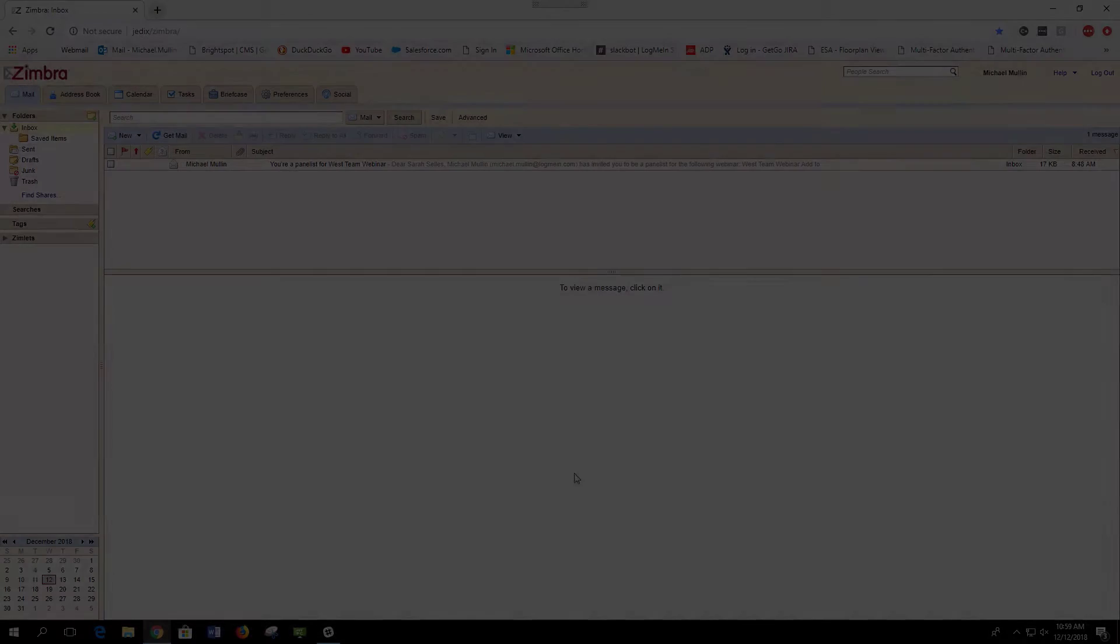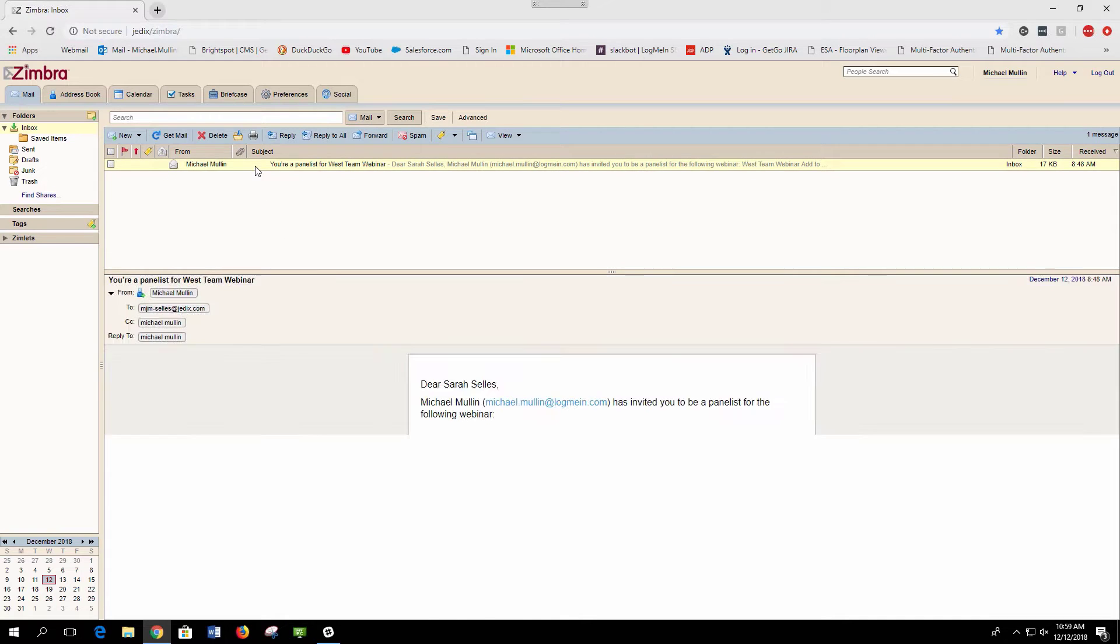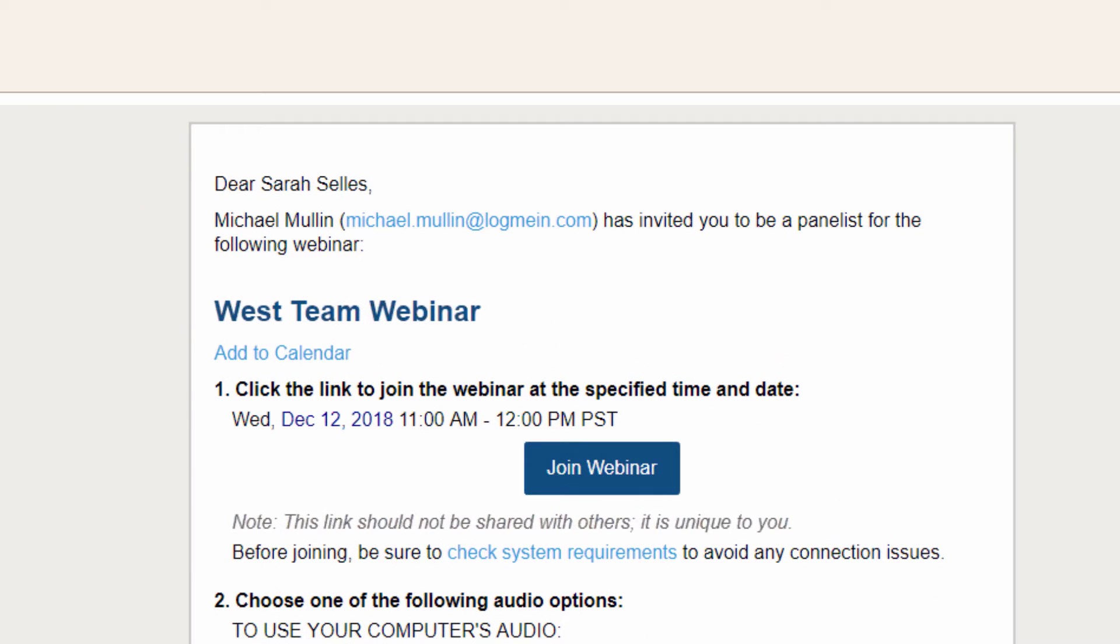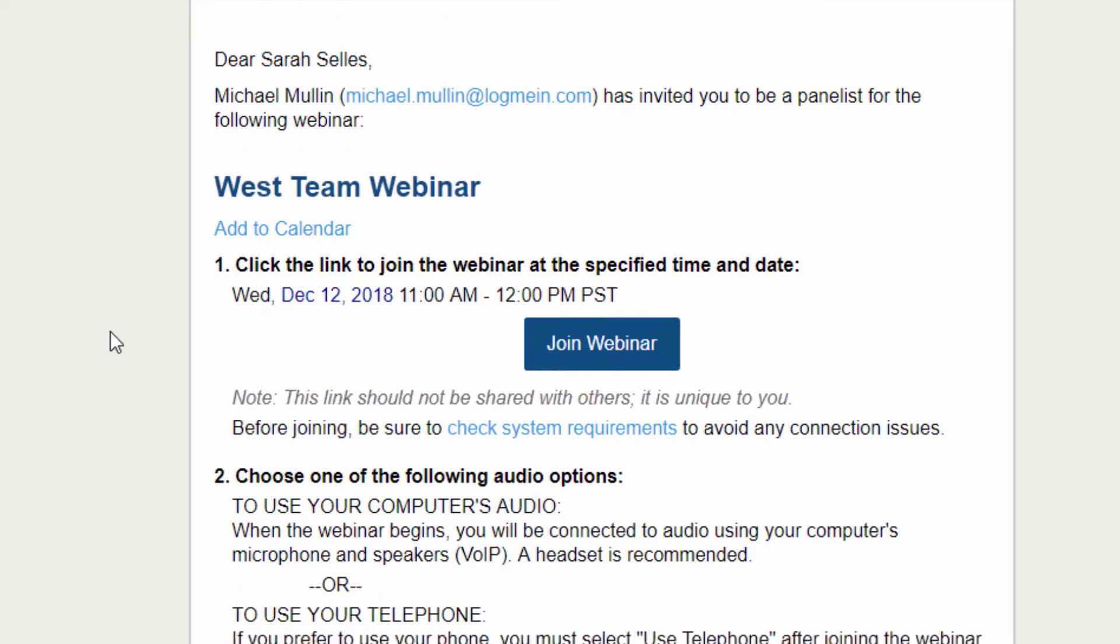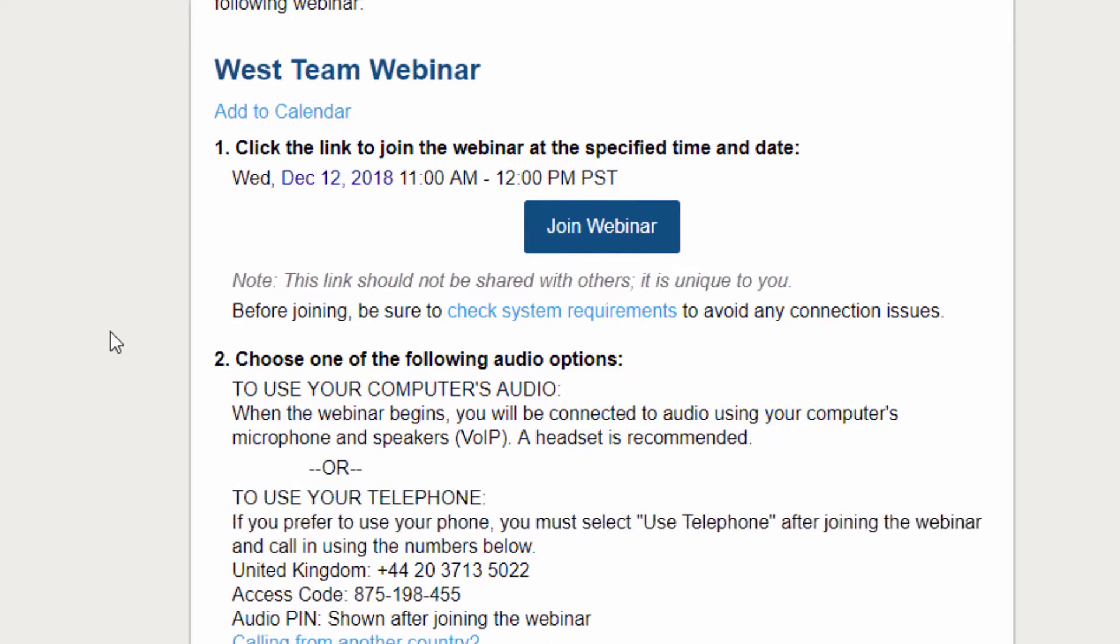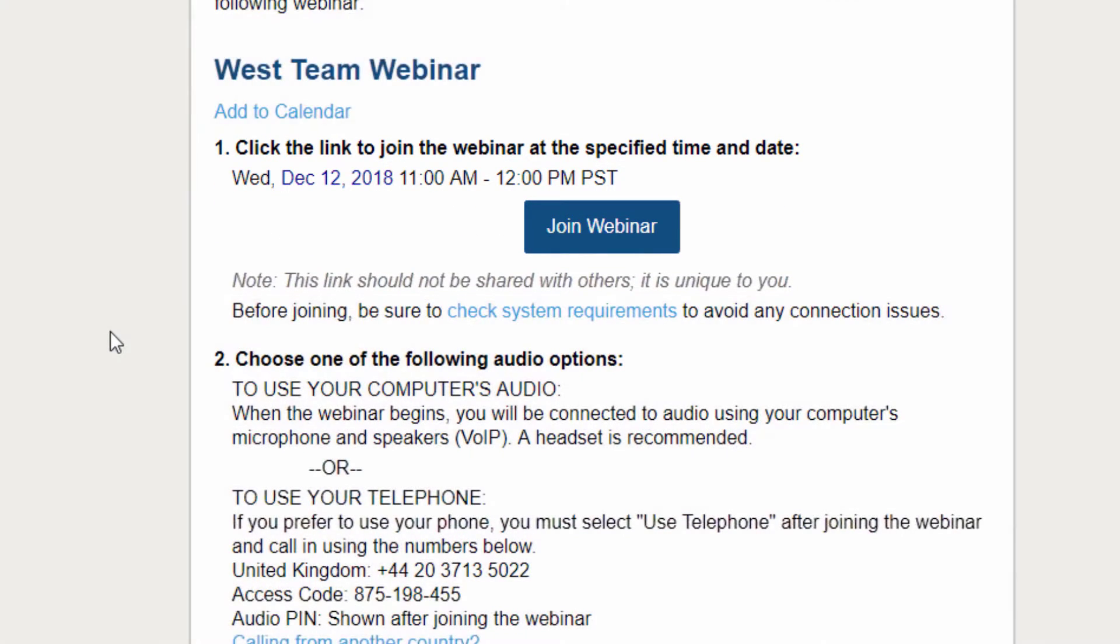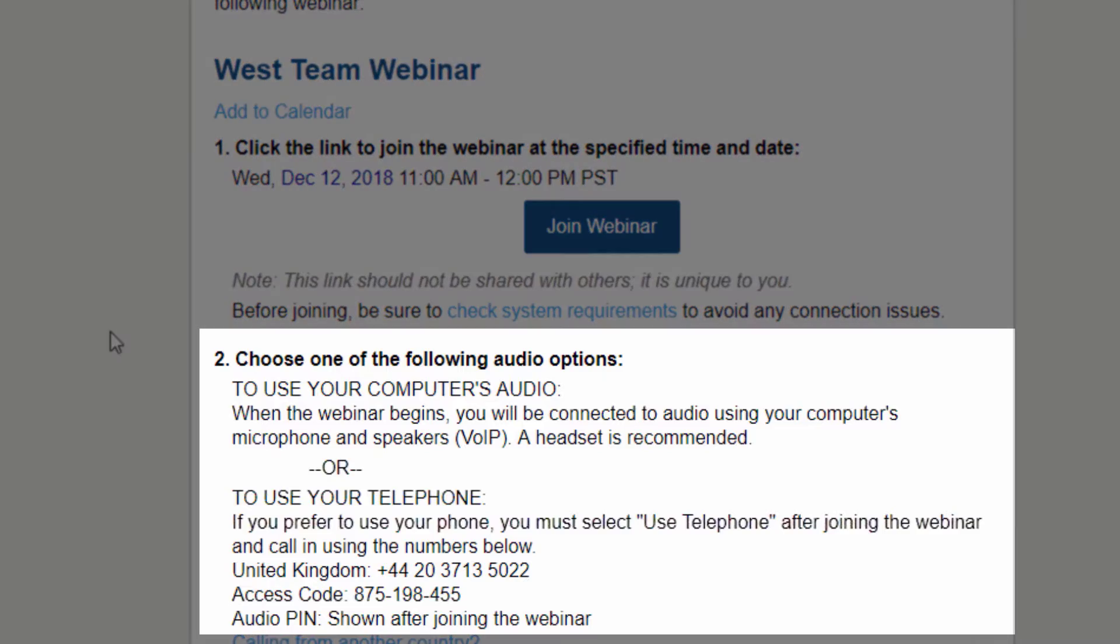Here is an example of the panelist's invitation. These invitations are specific to an individual and should not be forwarded to anyone else. Near the top is the link to join the webinar at the appropriate time and the audio information.